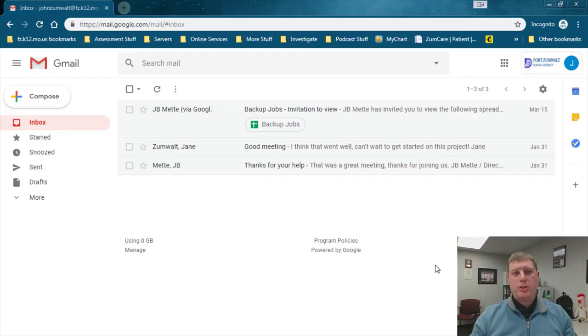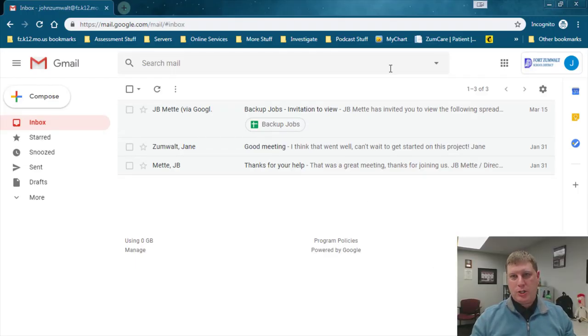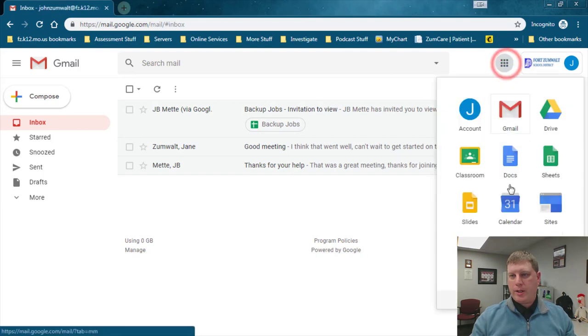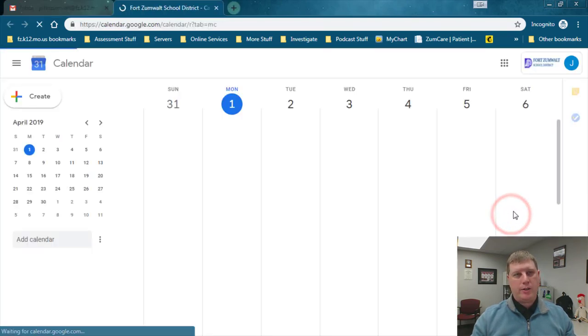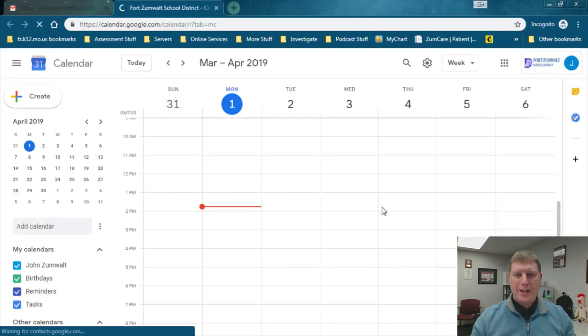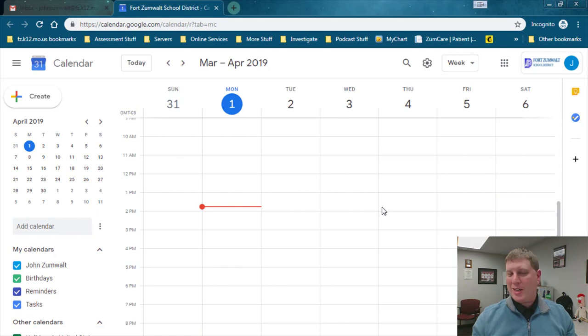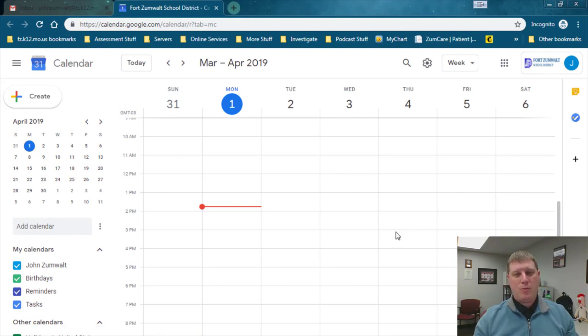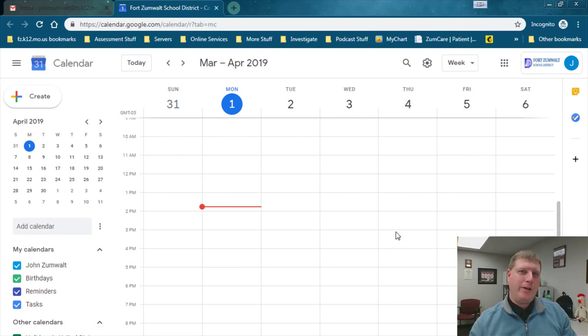I'm logged in as John Zumwalt into his Gmail account here. In the upper right hand corner I'm going to click on the nine dots and go to his calendar. You can see John's not a very exciting guy just yet, he needs a few more appointments in here, we're going to fix that for him.